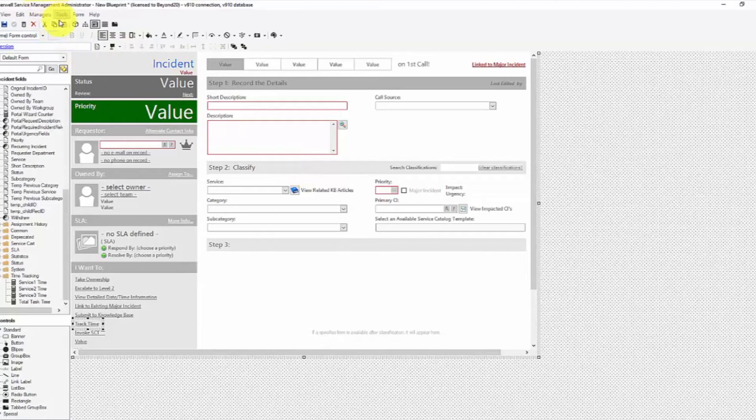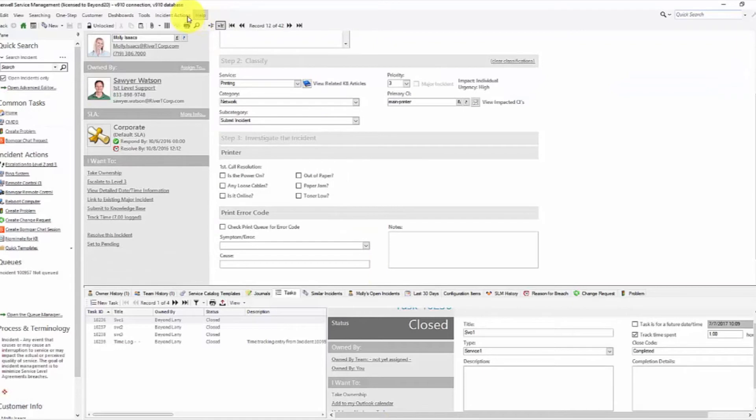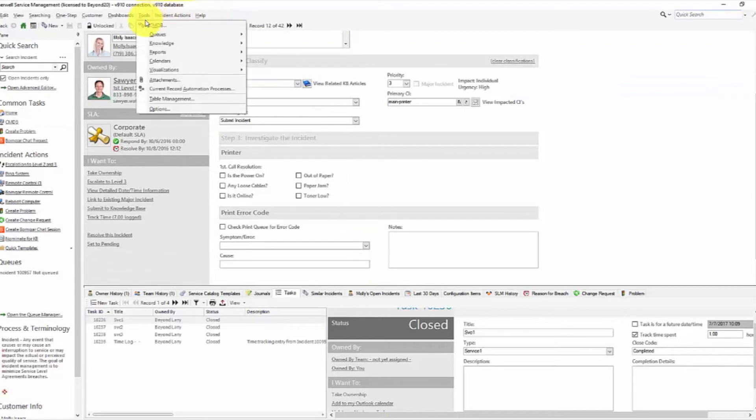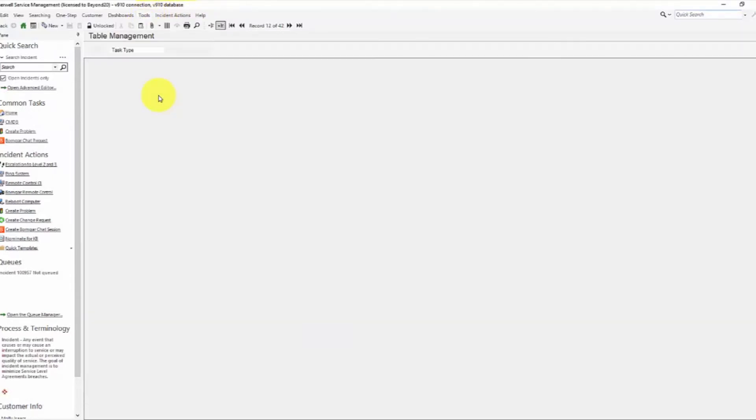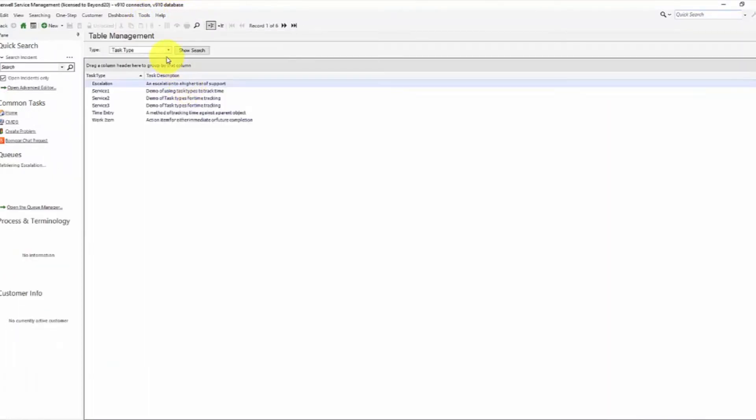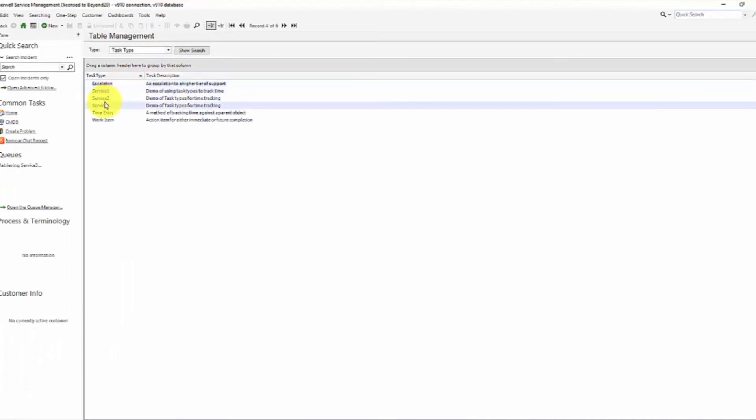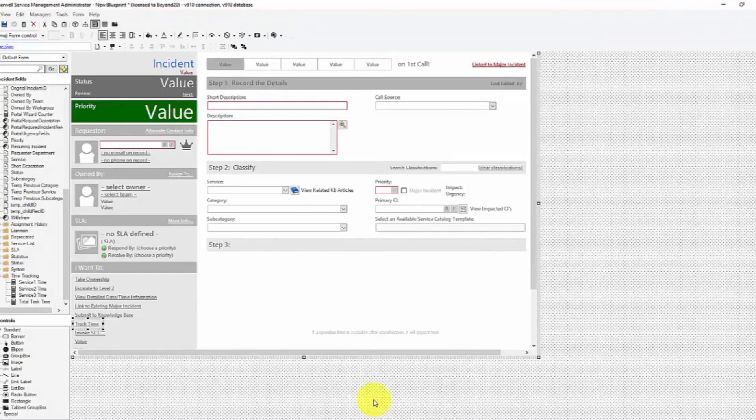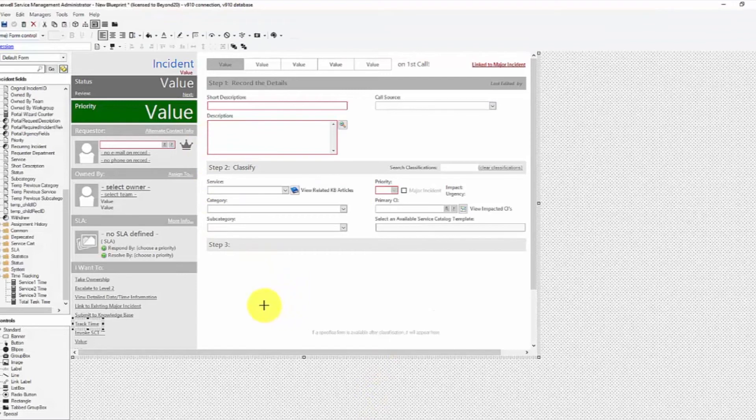The other thing to make this work is inside the rich client, I simply went to tools table management, task type field, and added my three new fields. So hopefully this makes some sense and shows you how you can use this to actually start tracking time a little bit differently.